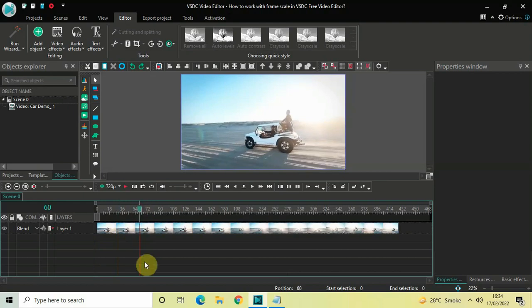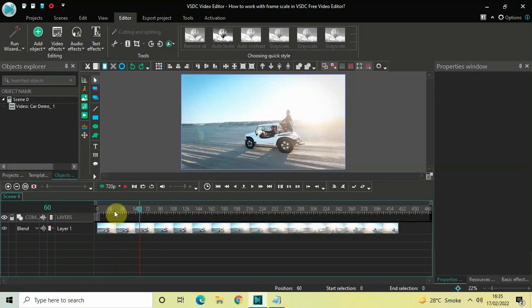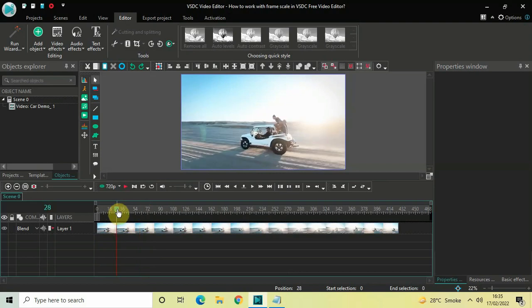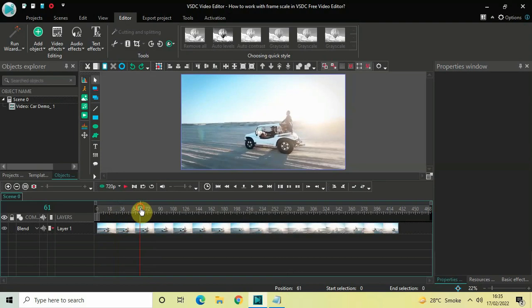This is because the frame rate of my project is 30 frames per second. So at 30 frames my cursor is at one second, at 60 frames my cursor is at two seconds, and so on and so forth.